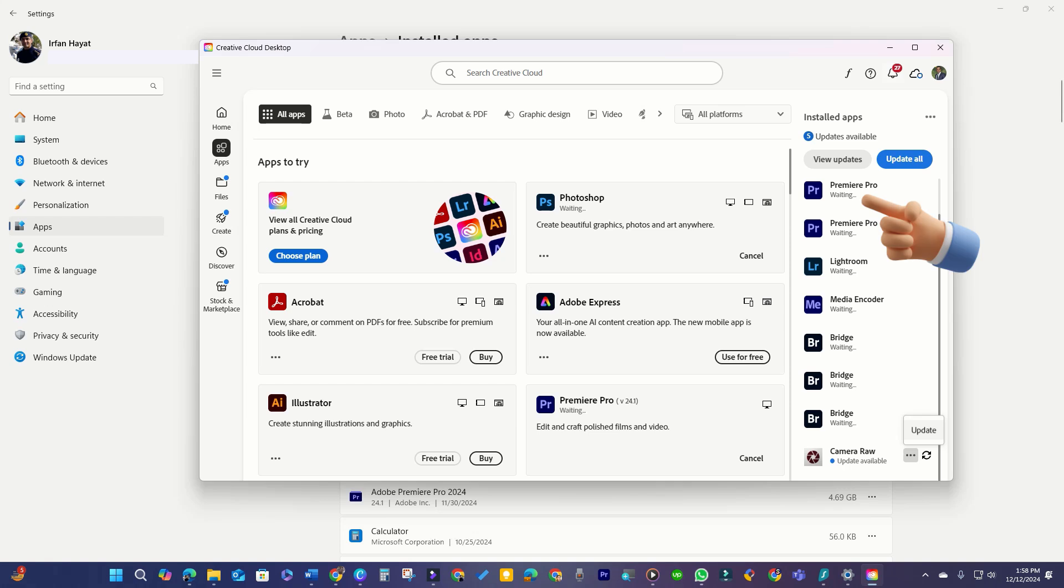While it may show a long-waiting message, don't worry. Uninstall the apps and stay busy with your work. After a few minutes, restart your PC, and the Adobe program will have been removed.